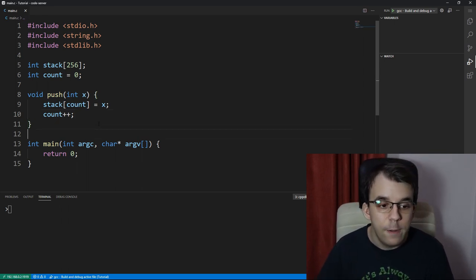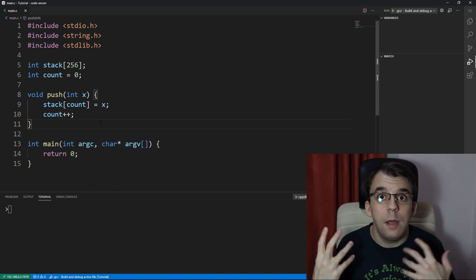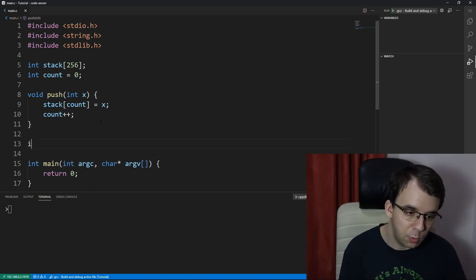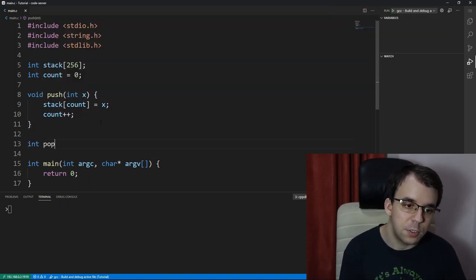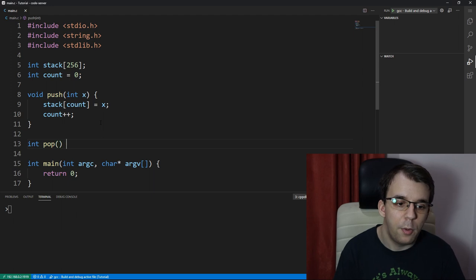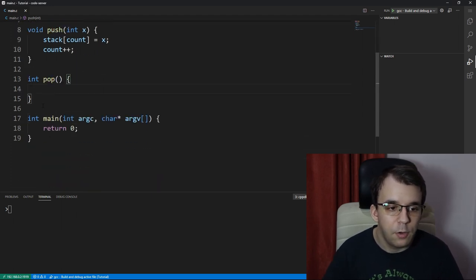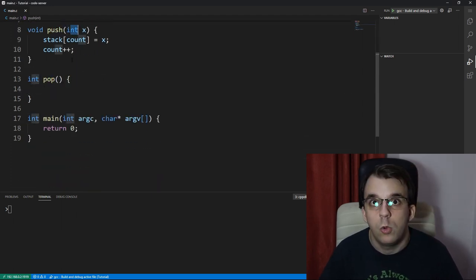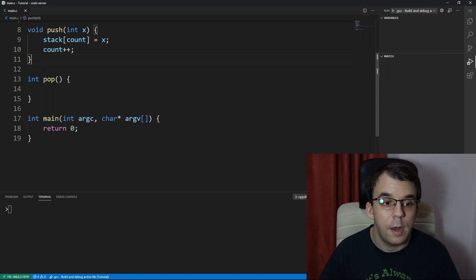Now, for taking elements from the stack, what we have to do is create a function, pop, and that's going to return an integer, not taking an integer like we did with the one up top.